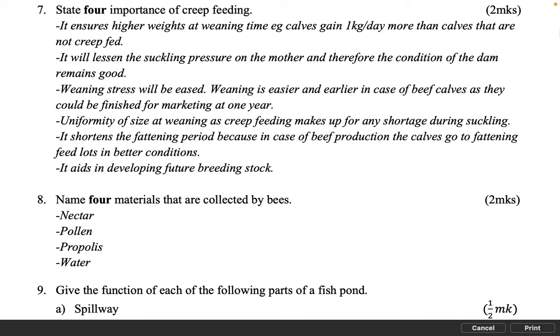Name four materials that are collected by bees. 2 marks. Nectar. Pollen. Propolis. Water.